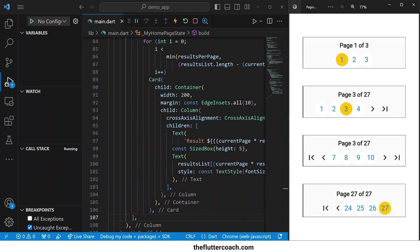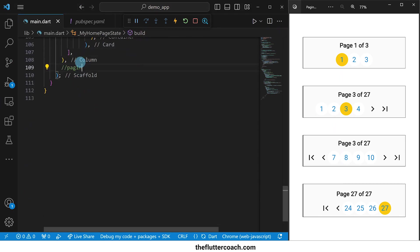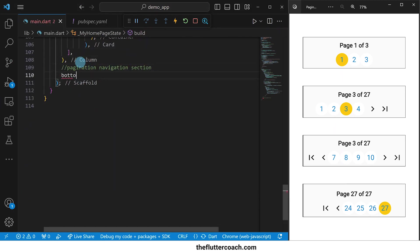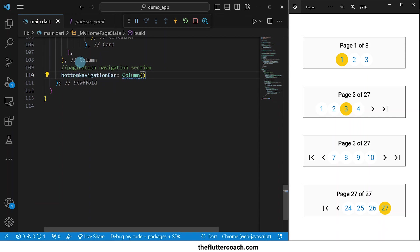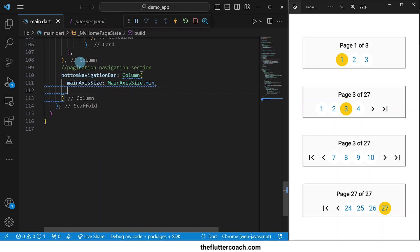Let's put back our image, close this window, and move on to the pagination navigation section. We're going to put this bar inside the bottom navigation bar of our scaffold. Inside this bottom navigation bar, we're going to put a column with the main axis size set to minimum. We are setting the main axis size to minimum so that the column does not try to take up the entire page, but instead only takes up the space that it needs.